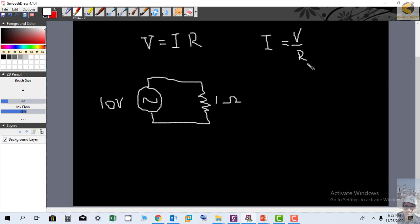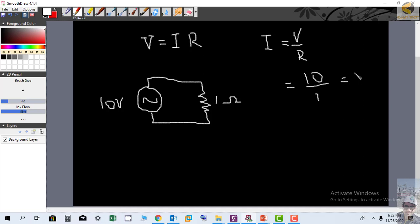then we can use Ohm's law to calculate the current. I will be equal to V over R. Here V is equal to 10 and R is equal to 1 Ohm, so the current will be equal to 10 Amperes. So we can calculate the current through it using Ohm's law.